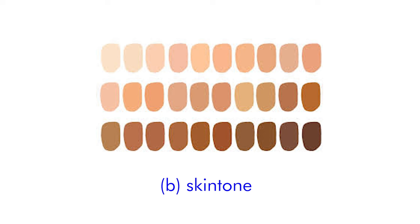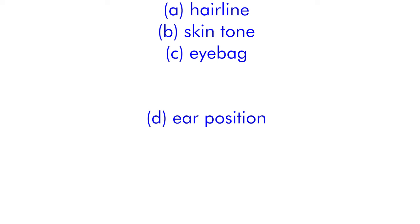A. The hair position. B. The skin tone. C. The eye back. Well, you're wrong. It's D. The ear position.